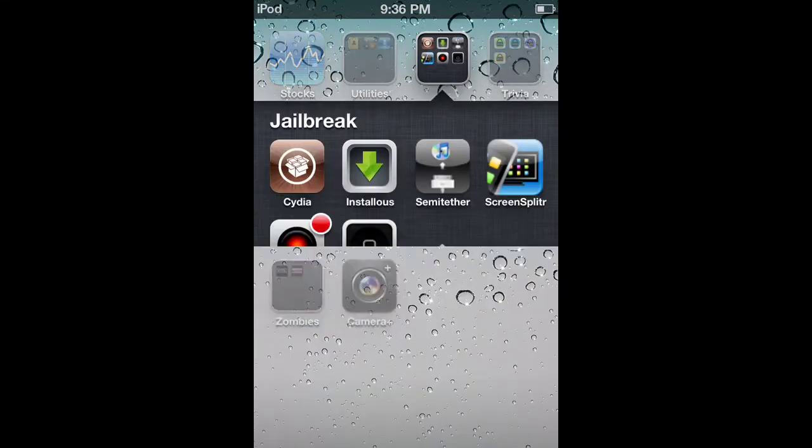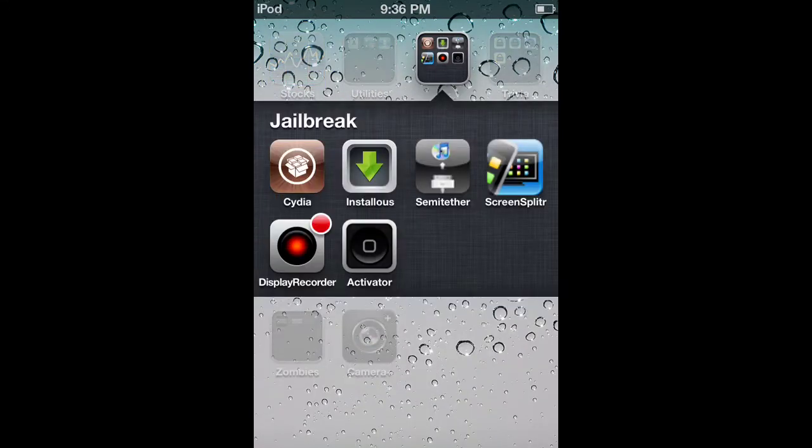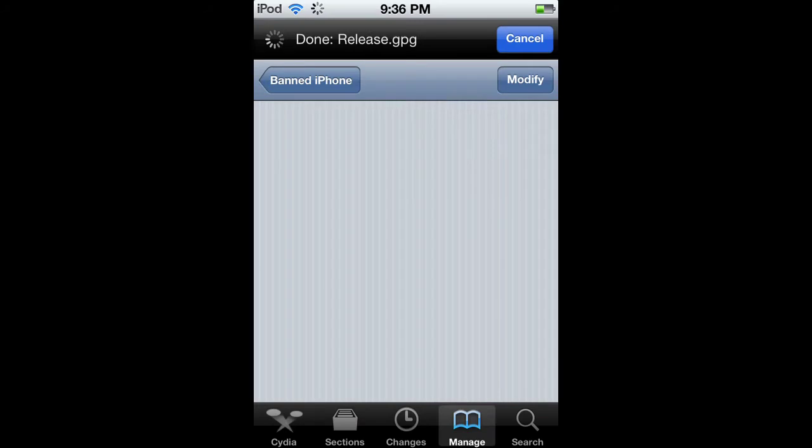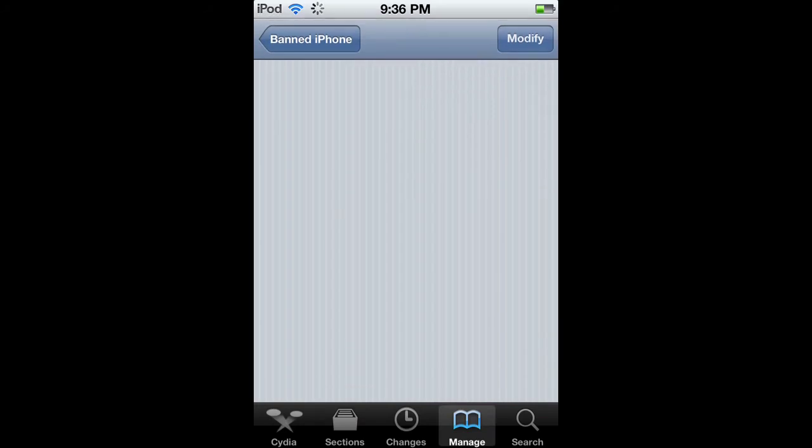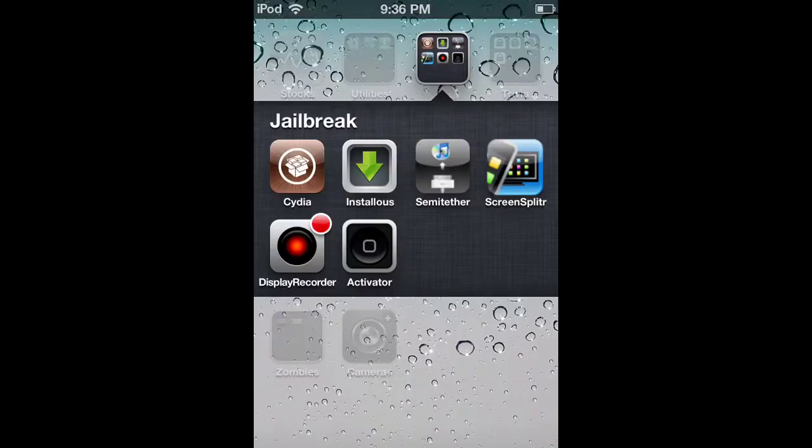Let's get started. Open up Cydia. Now click on Manage, and Cydia just crashed. Sorry about that.